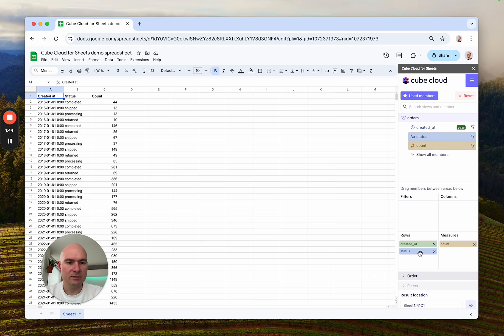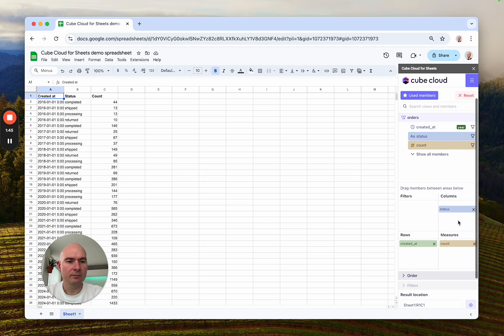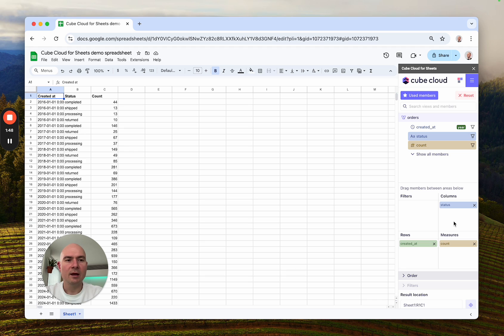So if I want status to be a column, I can just put it in the column section and the report would update accordingly.